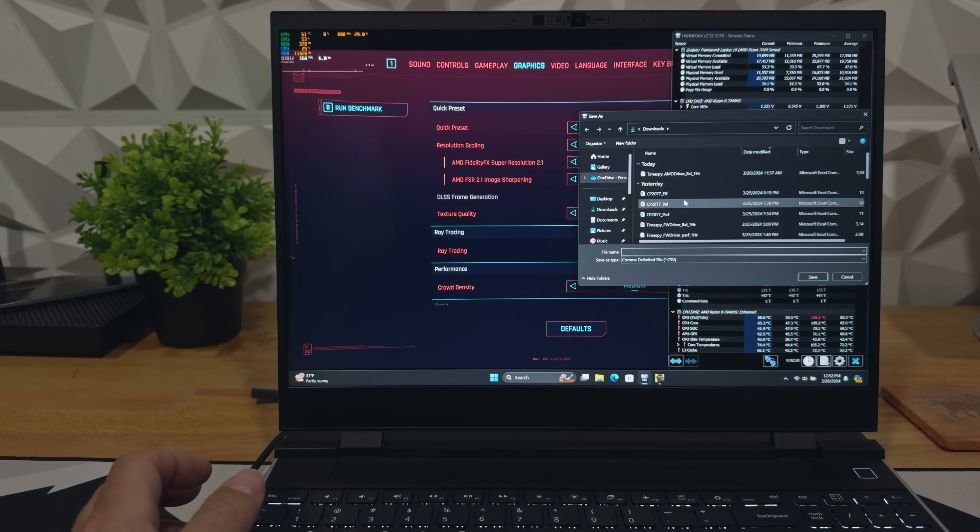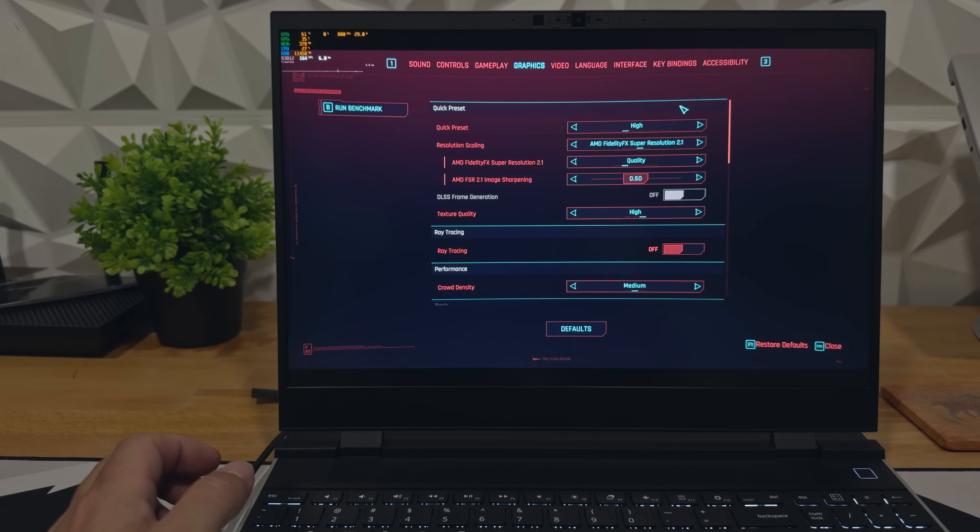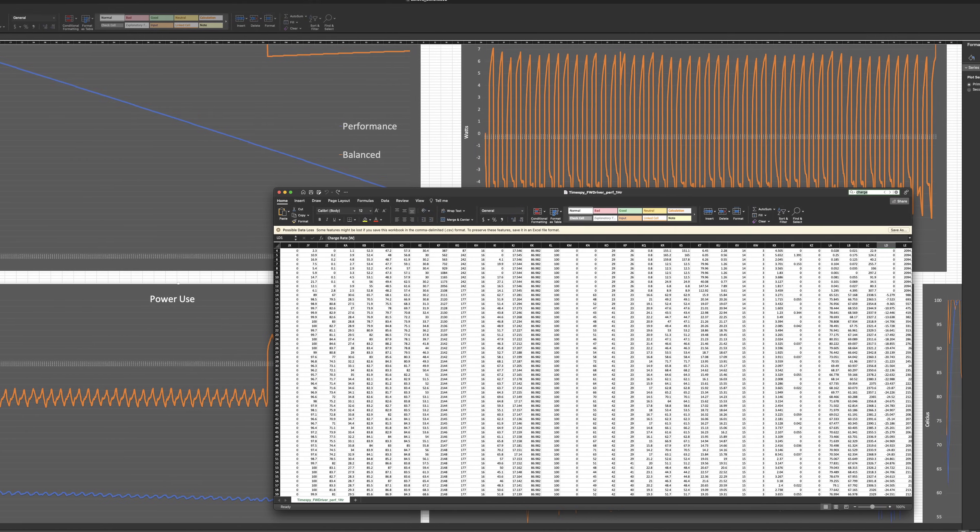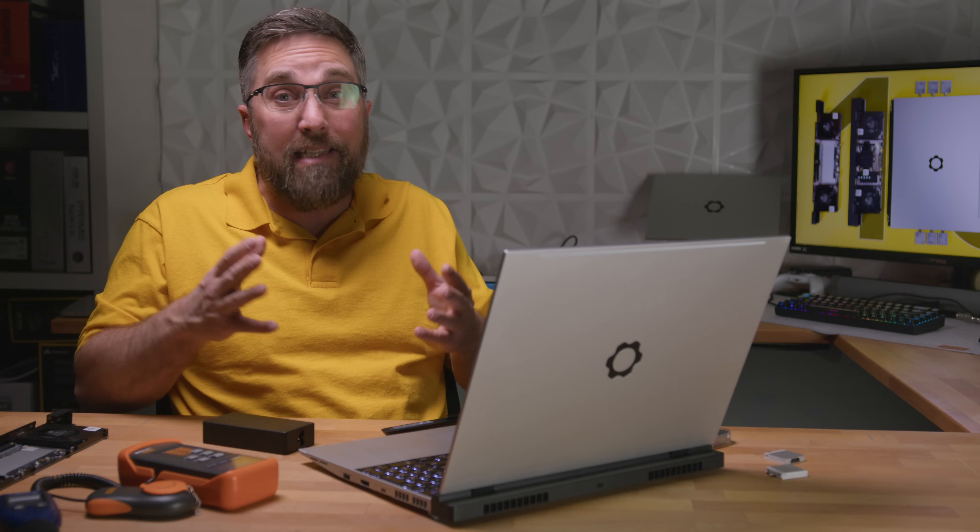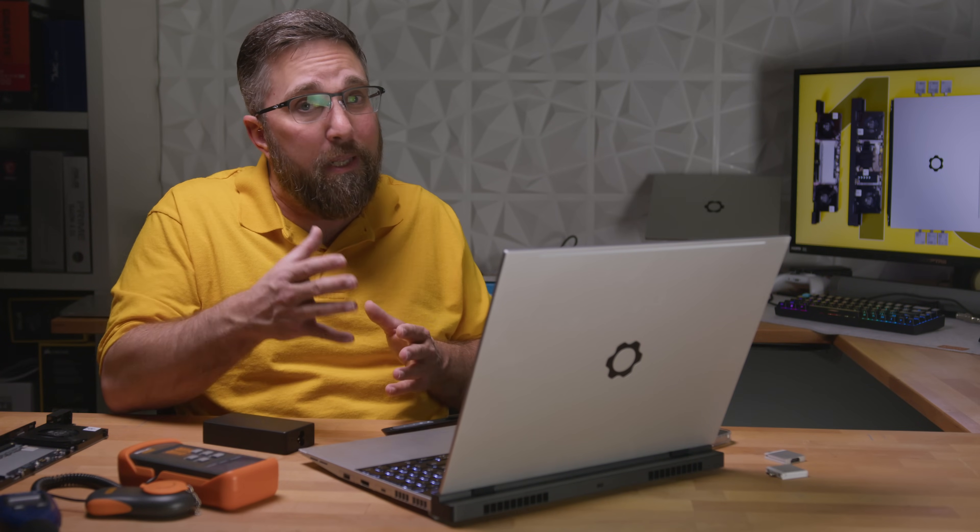However, after doing the work collecting and analyzing the data, my perspective took a turn. Based on the notably improved thermal and noise performance, I've decided this laptop will remain in balanced setting even when a 240-watt USB-PD charger hits the shelves.